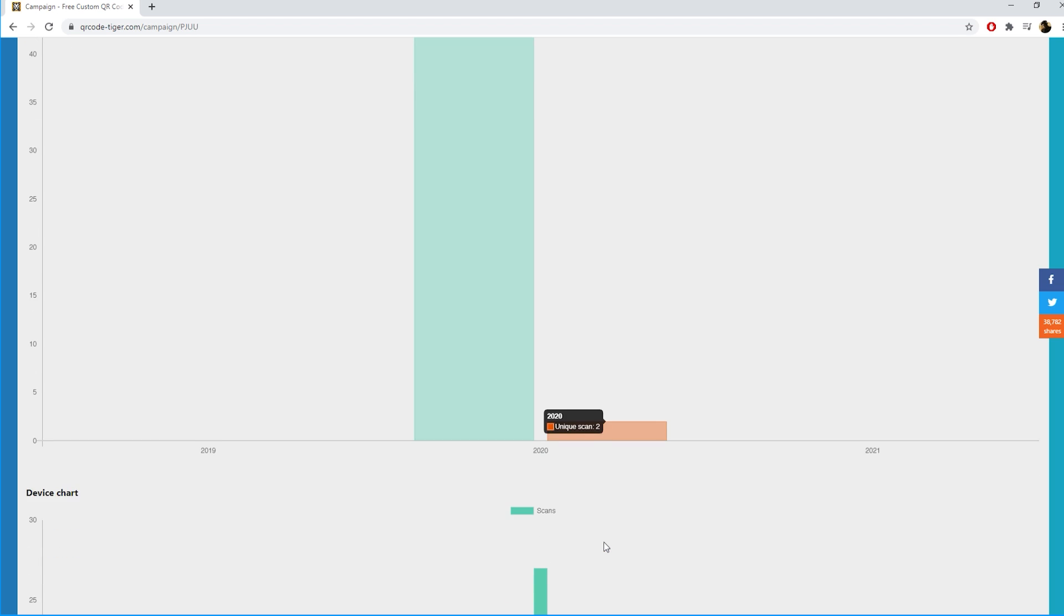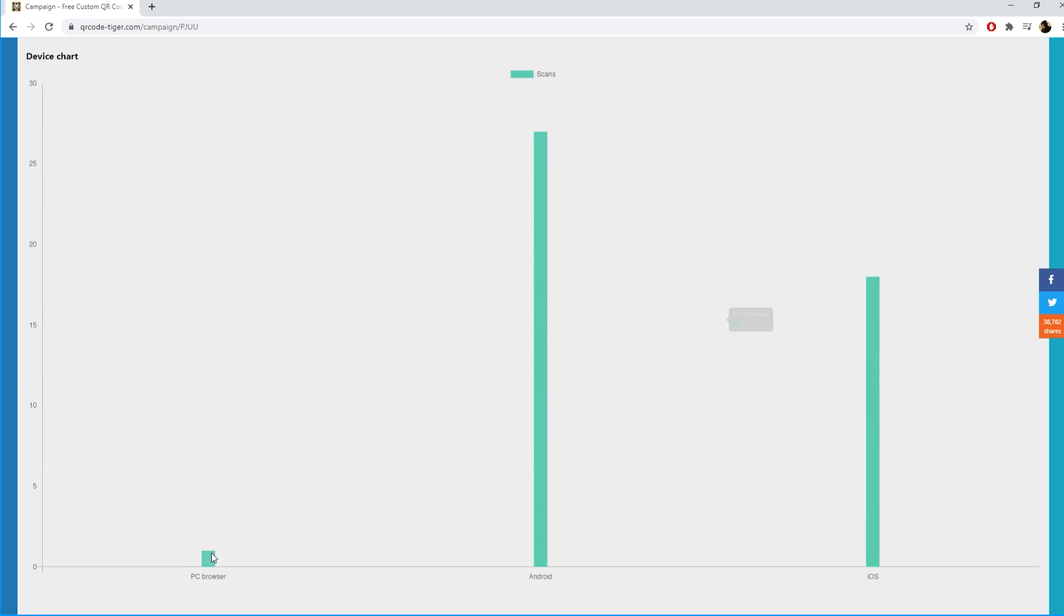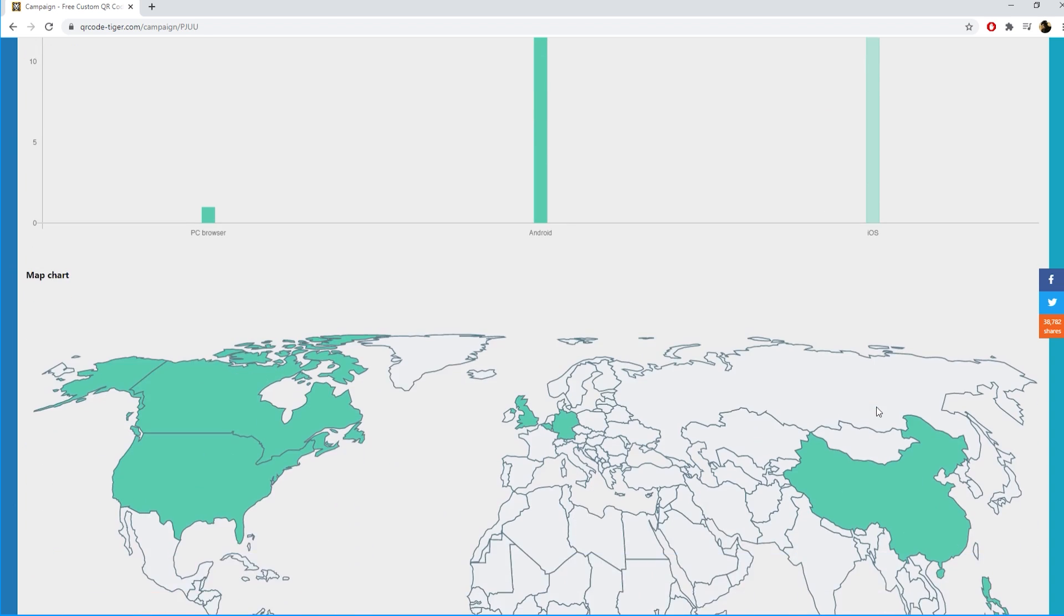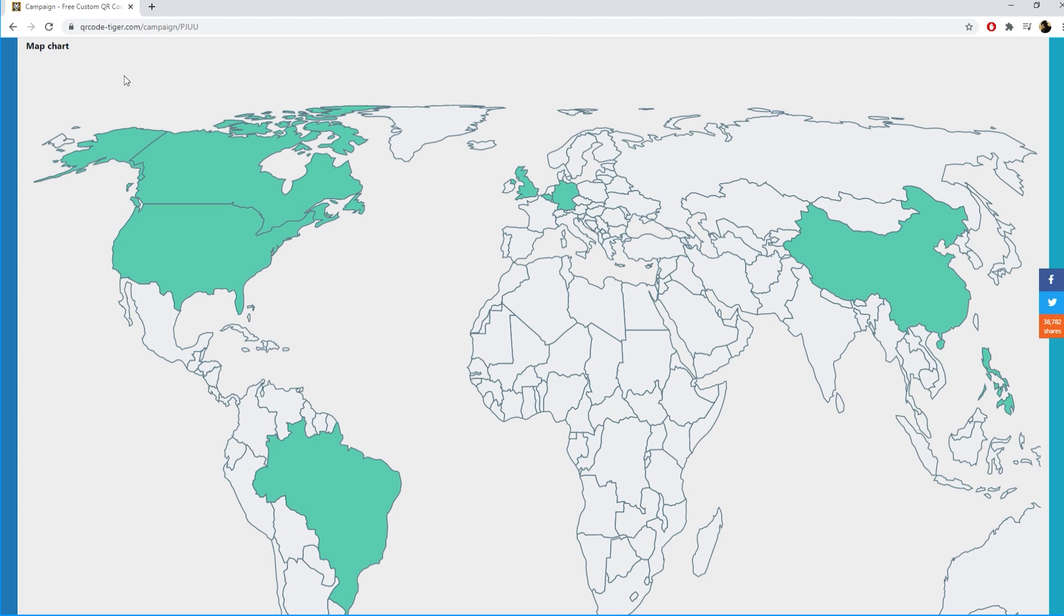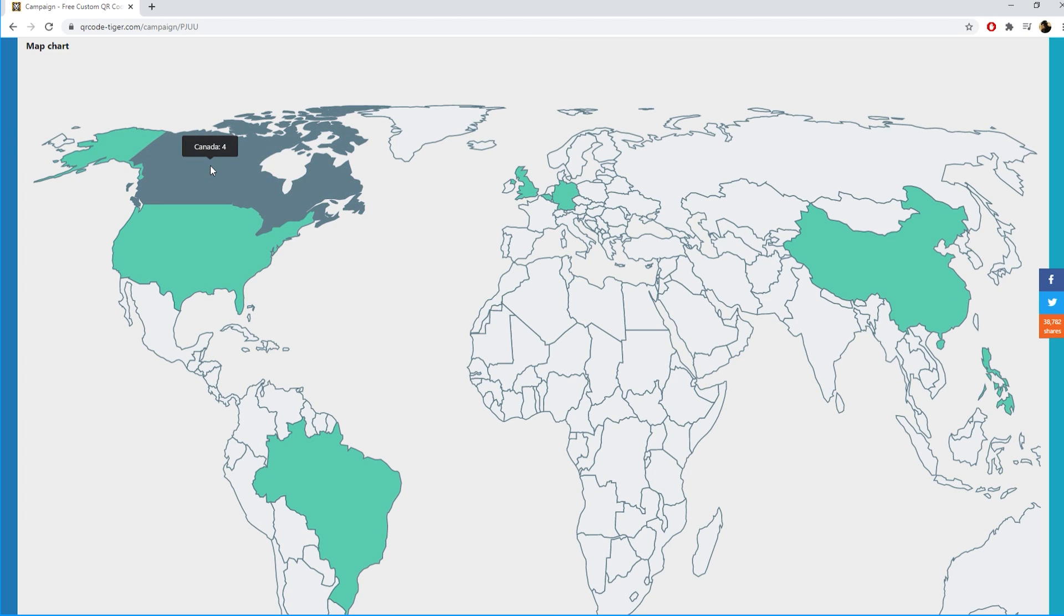Next we have the device chart. This shows how many people scanned with a PC browser, Android, or iPhone. The map chart gives you a better view where in the world people scanned your QR codes.